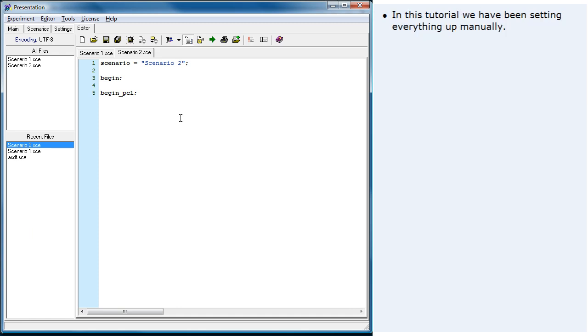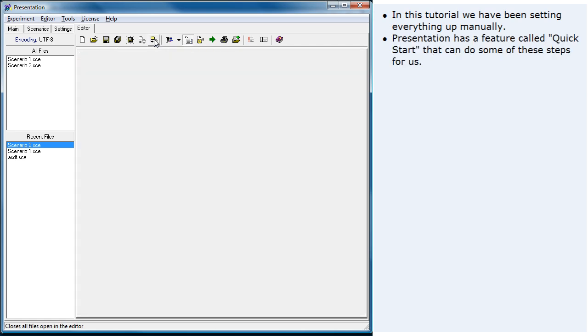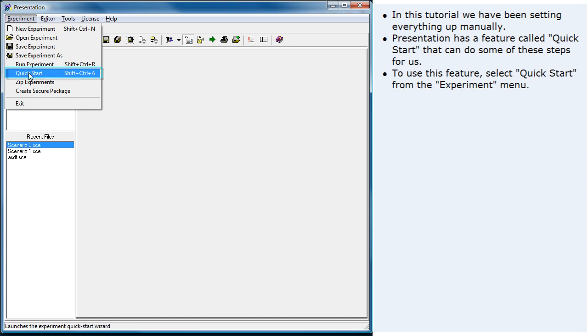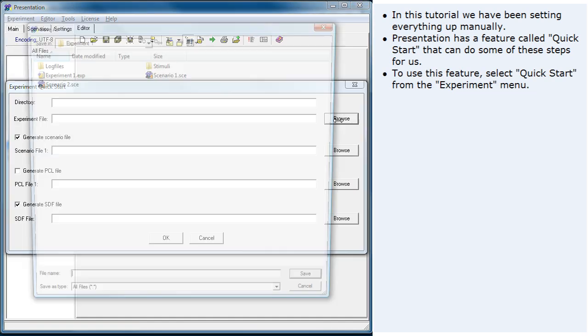In this tutorial, we have been setting everything up manually. Presentation has a feature called Quick Start that can do some of these steps for us. To use this feature, select Quick Start from the Experiment menu.